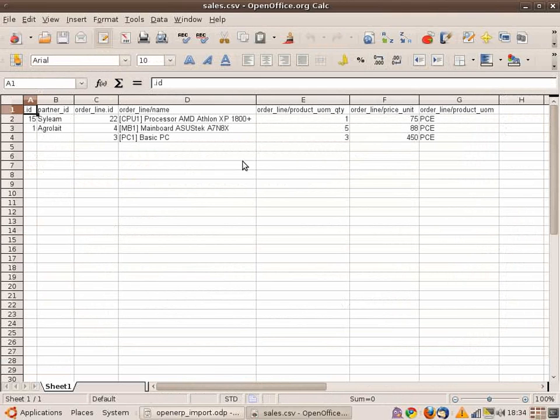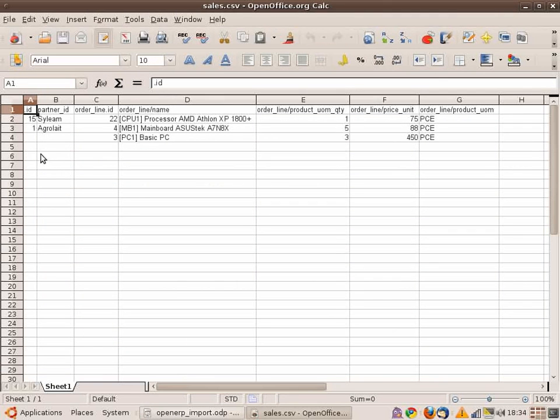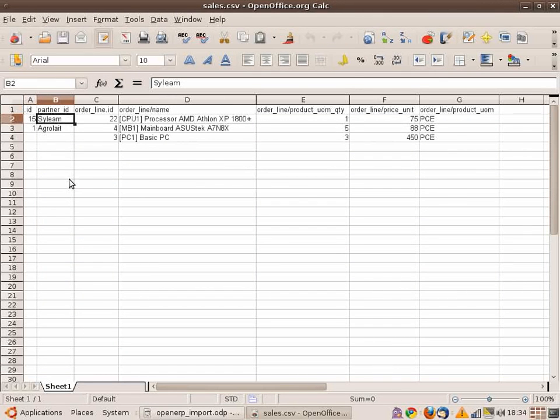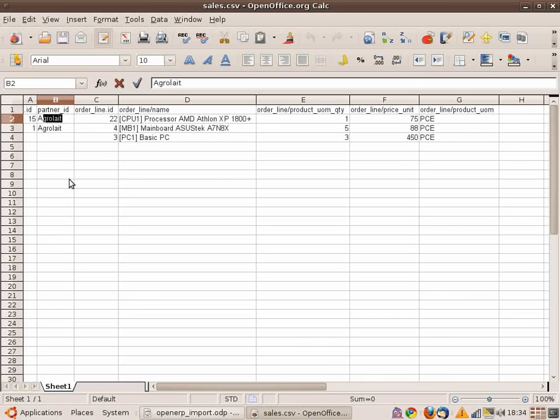And now I can import back my data by clicking here. I select my file, which is sales.csv. I click on auto-detect so that OpenERP takes all the fields in my file, and then I click on OK.